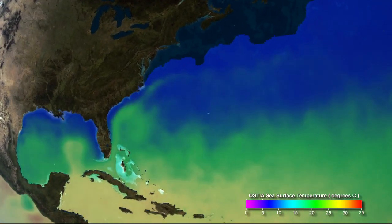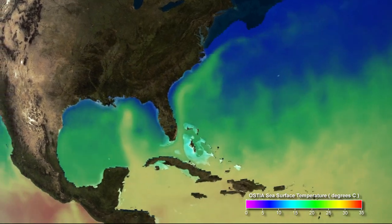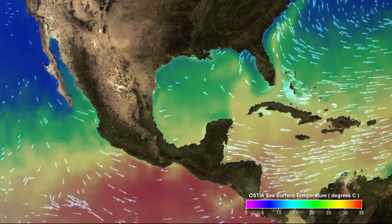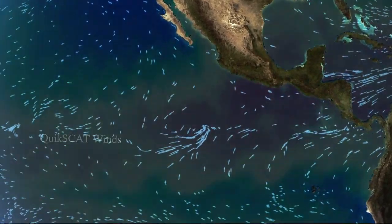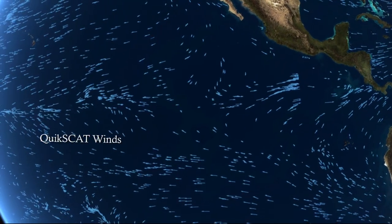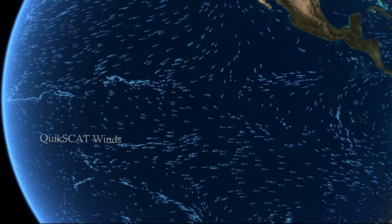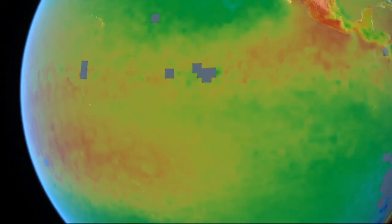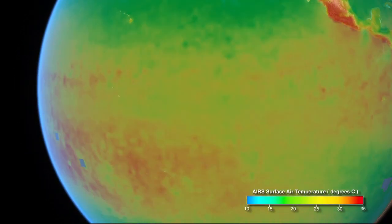Sea surface temperature, surface winds, and air temperature influence the rate of evaporation at the ocean surface. In the tropics, warm ocean surface temperatures support high rates of evaporation. Wind also increases evaporation. When the air's temperature is warmer, it can hold more water.